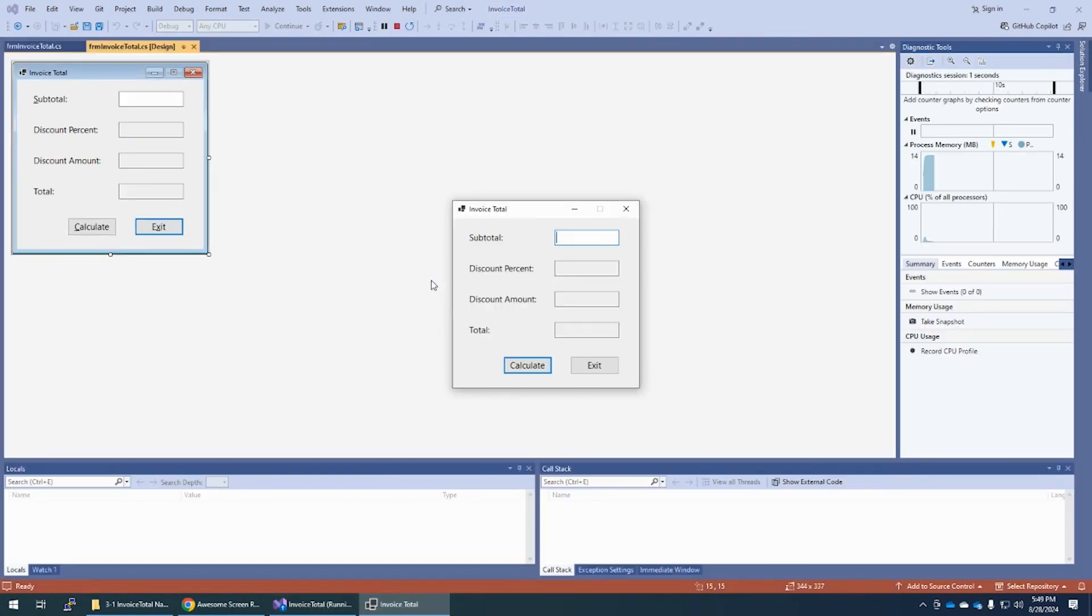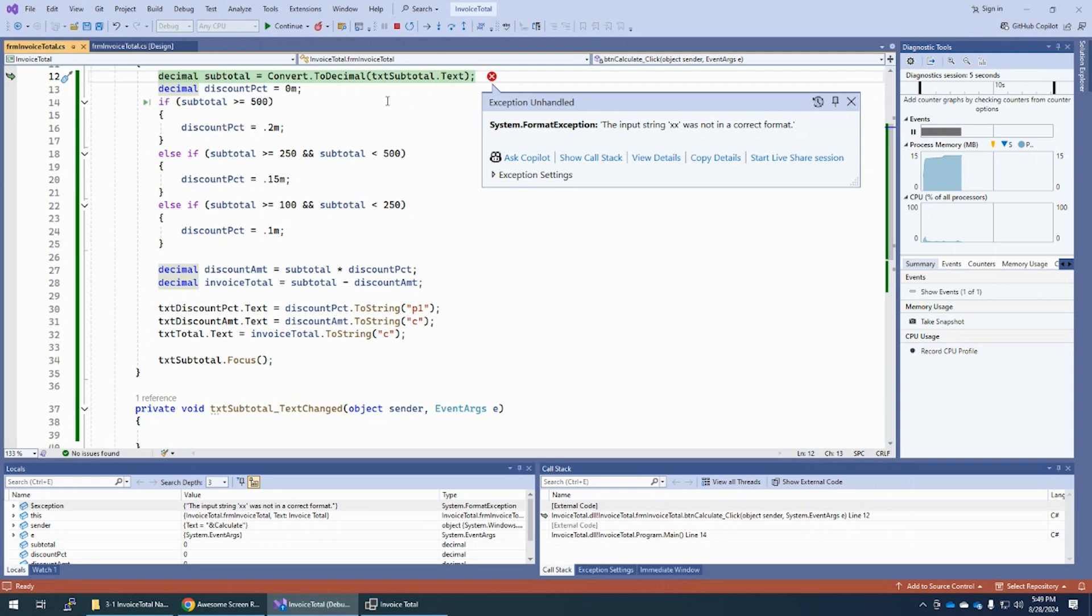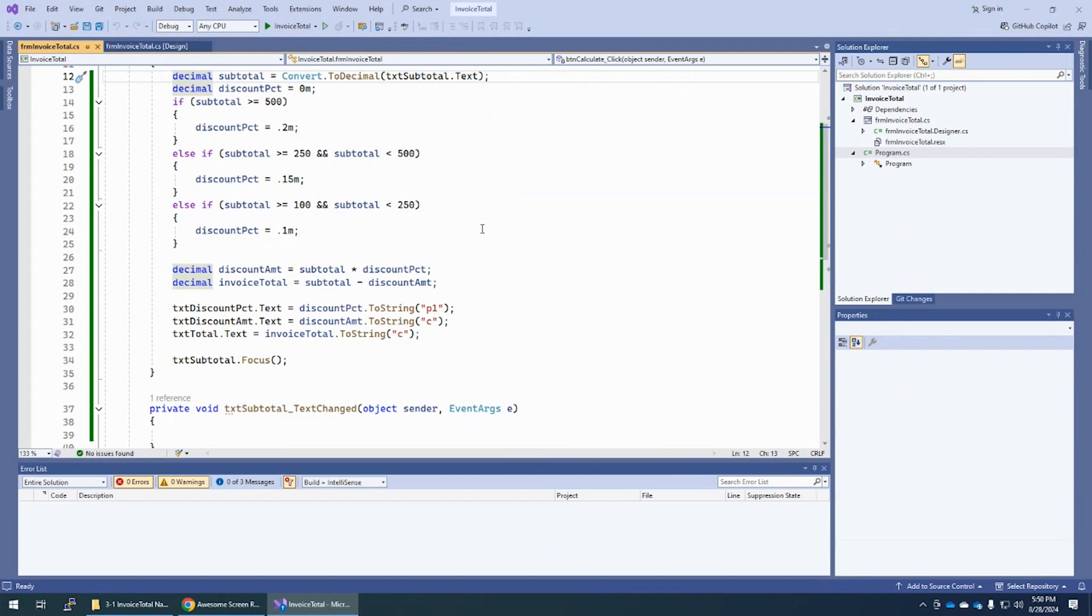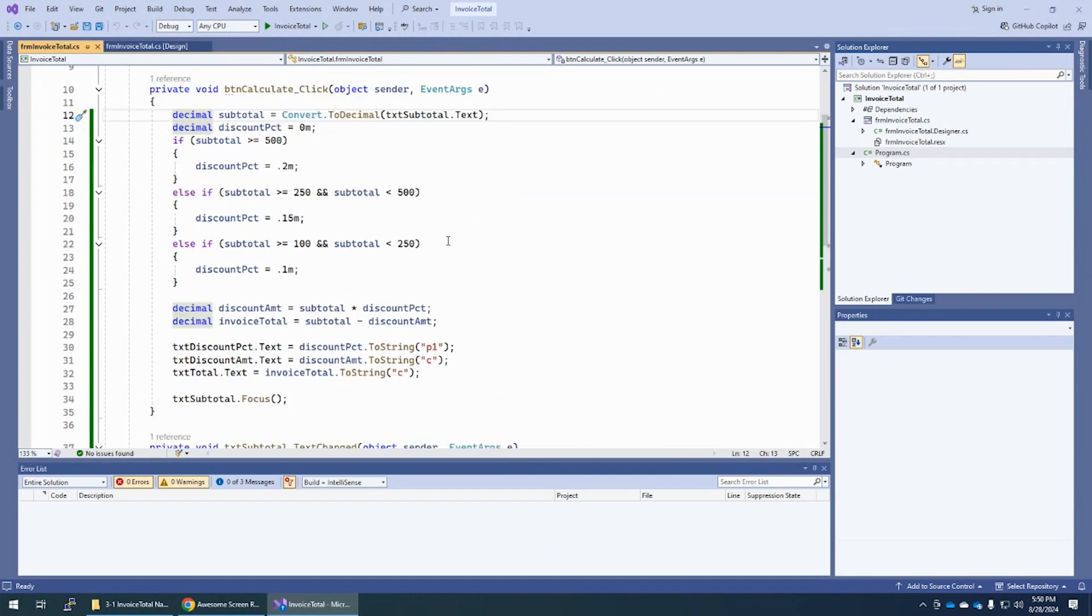Step eight is enter invalid data and click calculate. And now we are in break mode. And it's telling us that XX is not in the correct format. You cannot take XX and convert it to a decimal. If you hover over that, you see that TXT subtotal, the text value of that is XX. This just helps you debug if you're trying to figure out what the heck's going on with your project. That's what this is for. And we're going to learn more about debugging in the future. So we want to stop the debugger, which is this red X right here. And if there was code we had to fix, we could fix it, but there isn't.